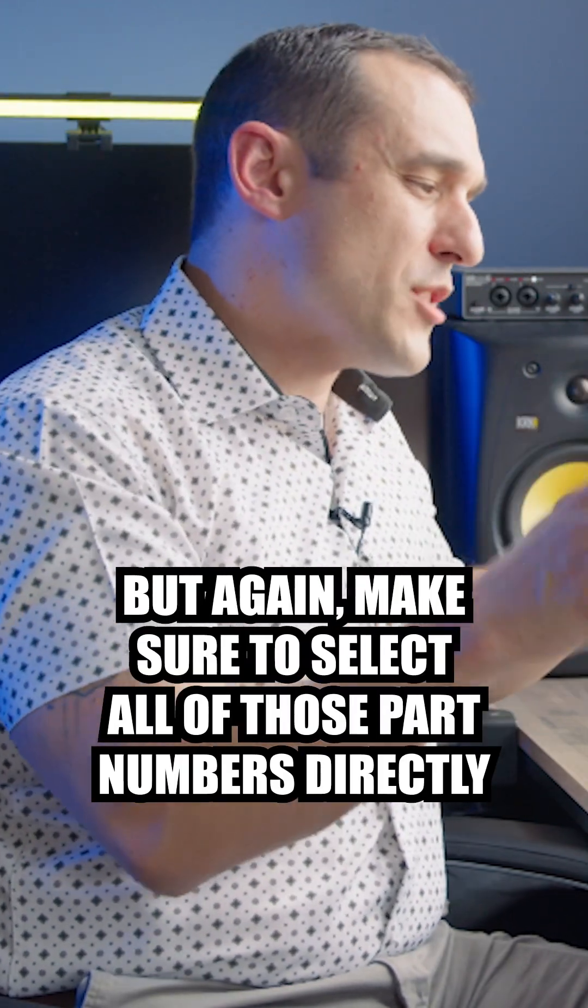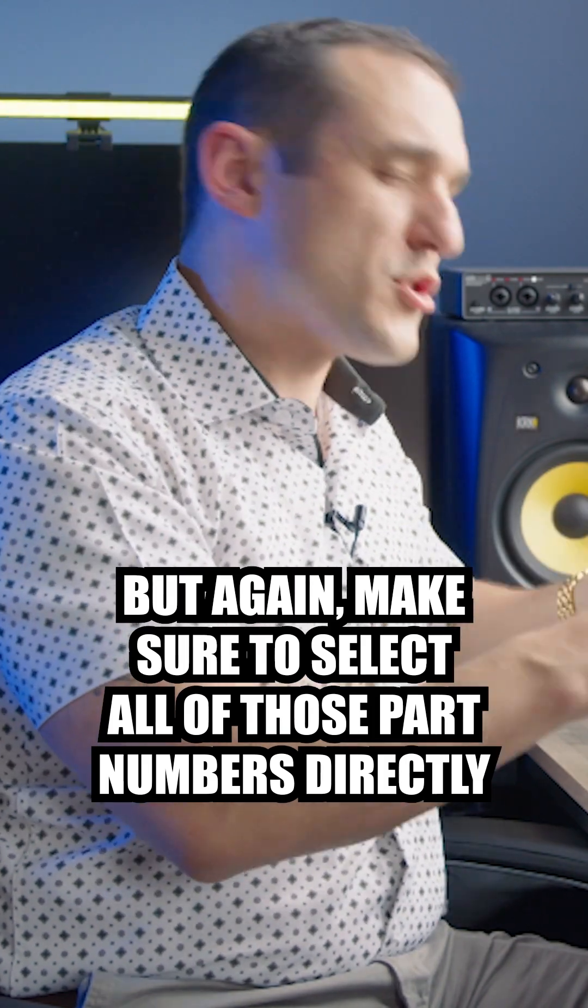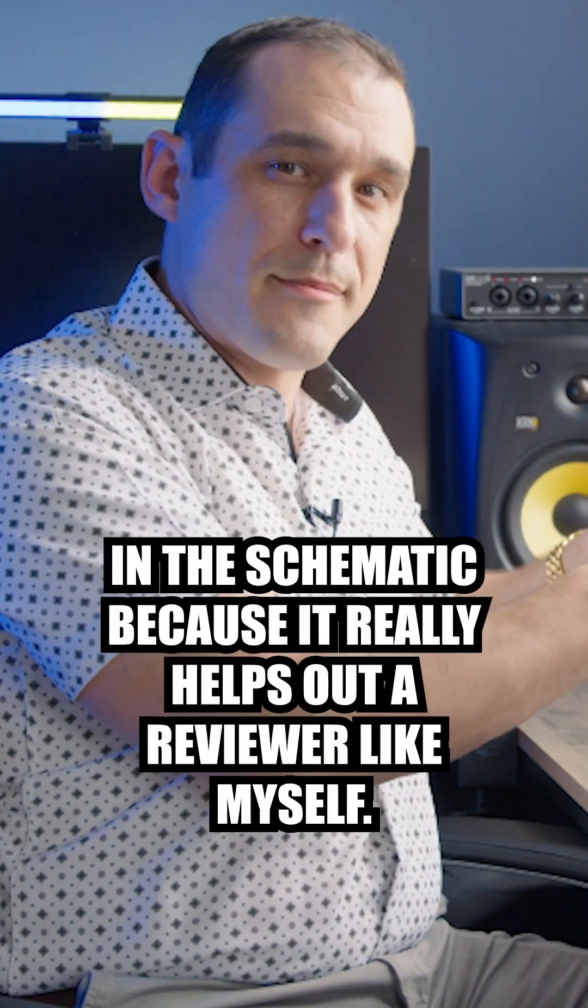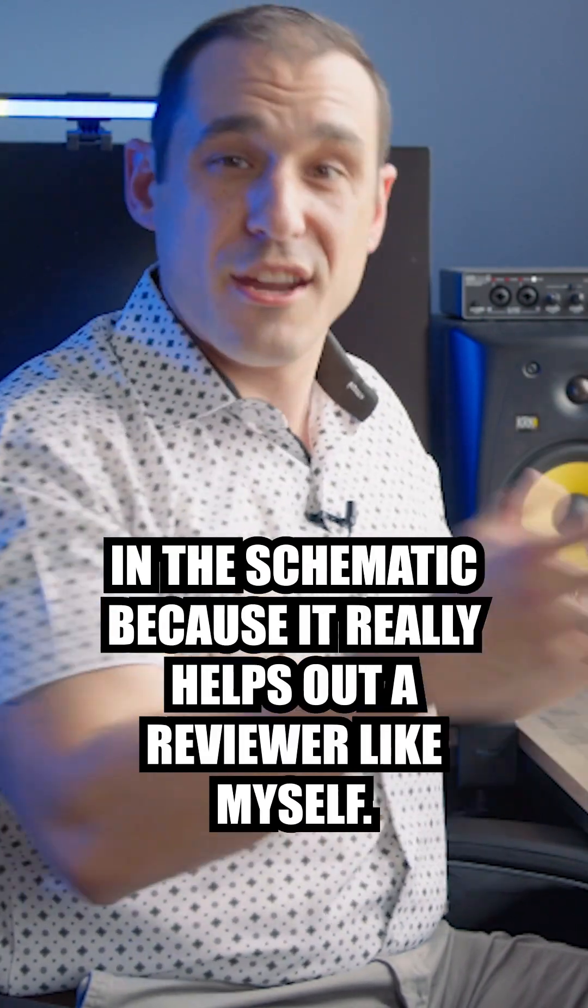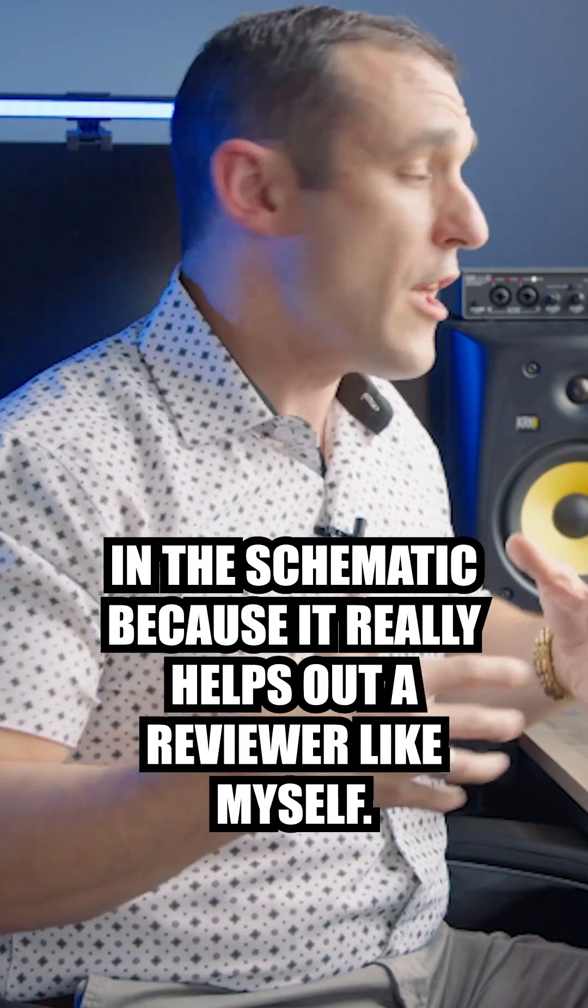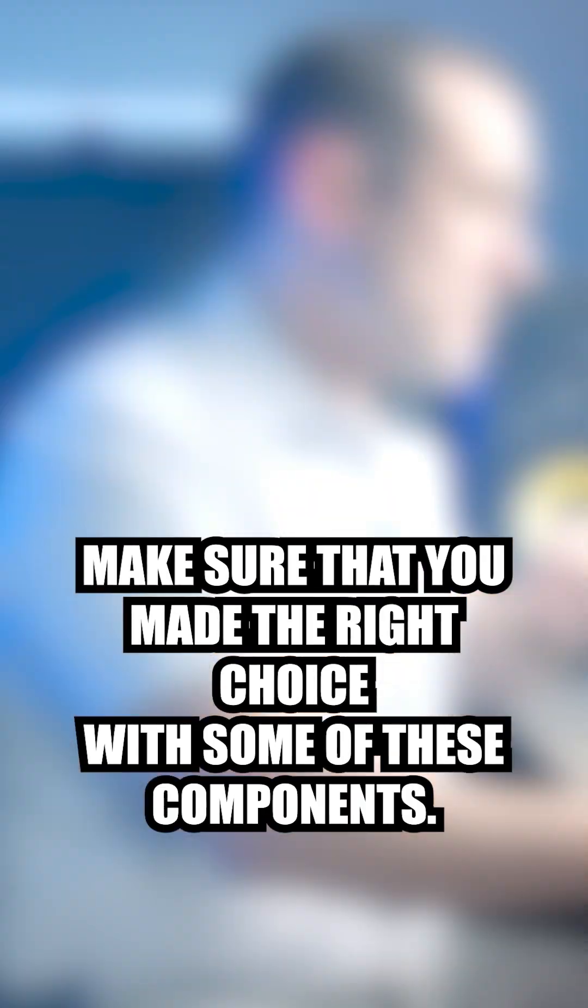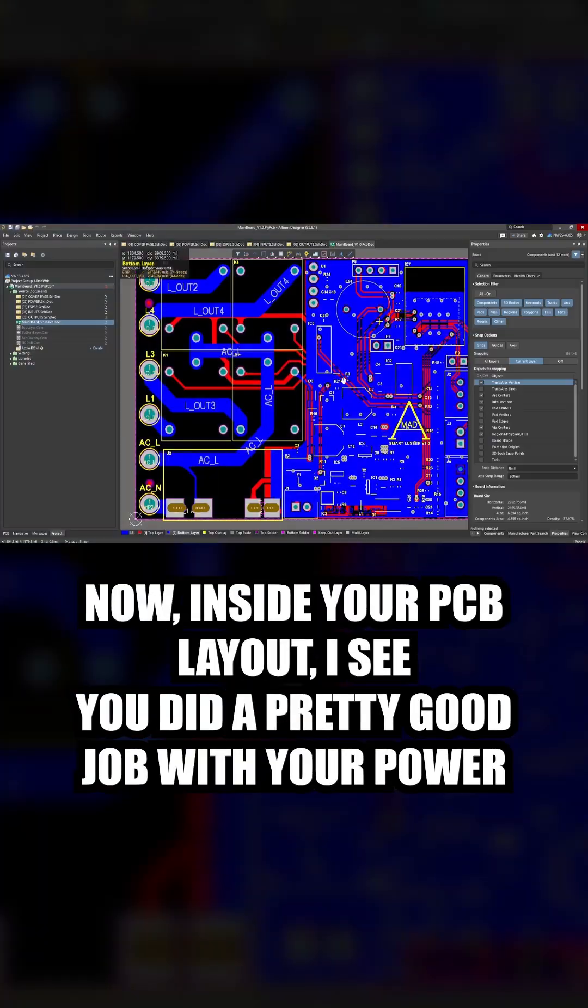But again, make sure to select all of those part numbers directly in the schematic because it really helps out a reviewer, like myself, make sure that you made the right choice with some of these components.